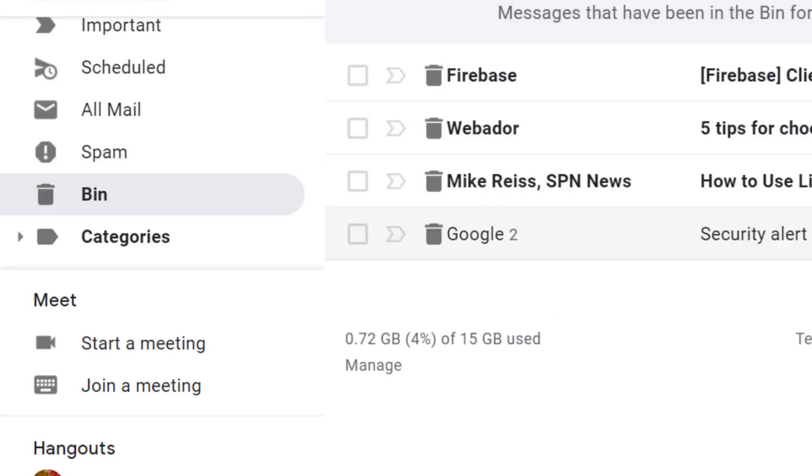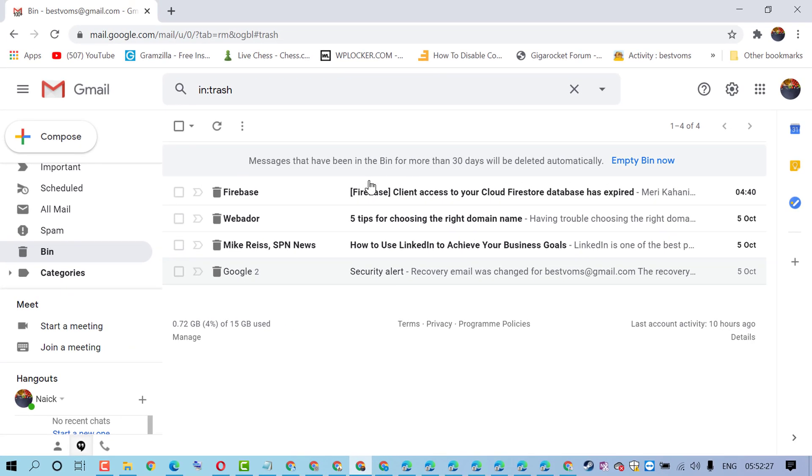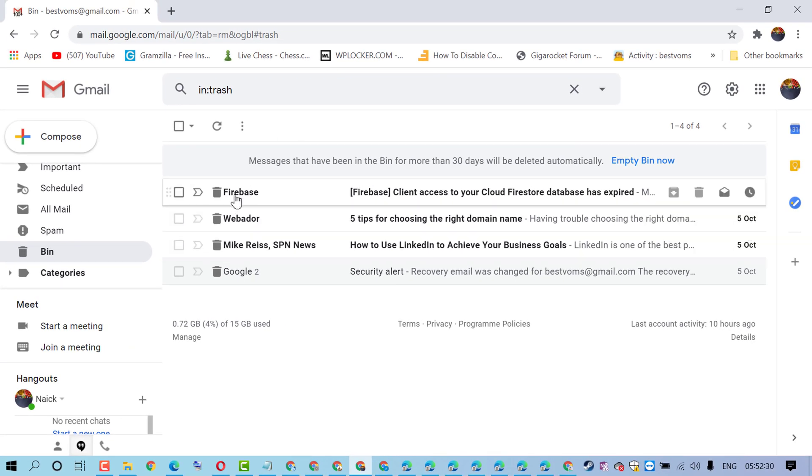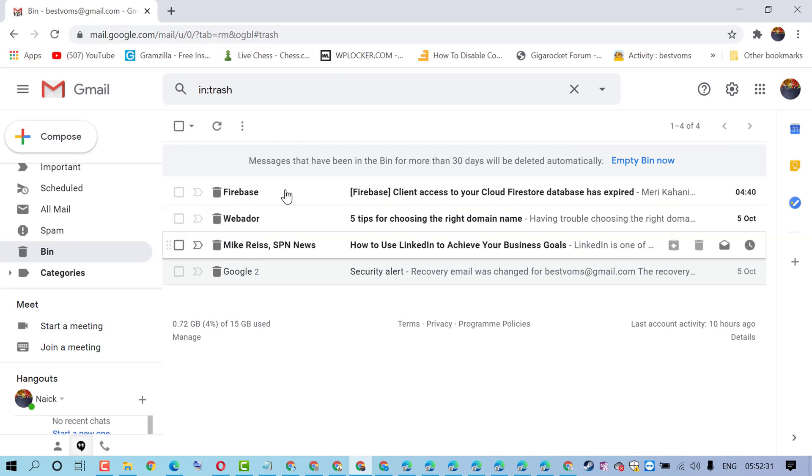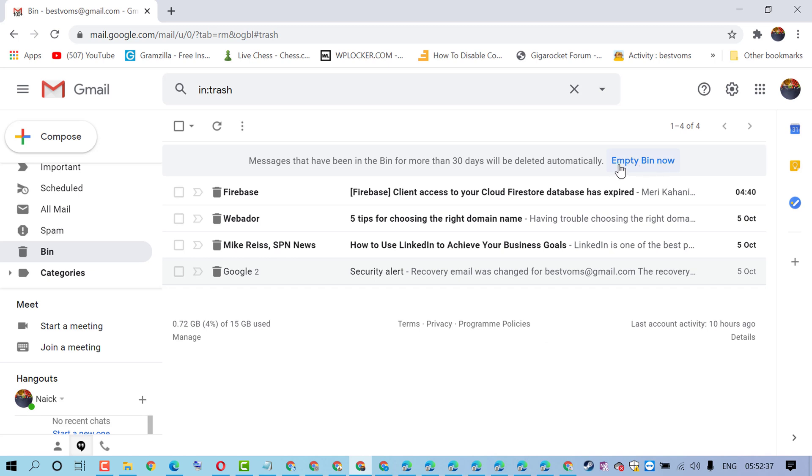You will see some emails and messages in the bin folder. To clear and empty it, click on the link 'Empty bin now'.